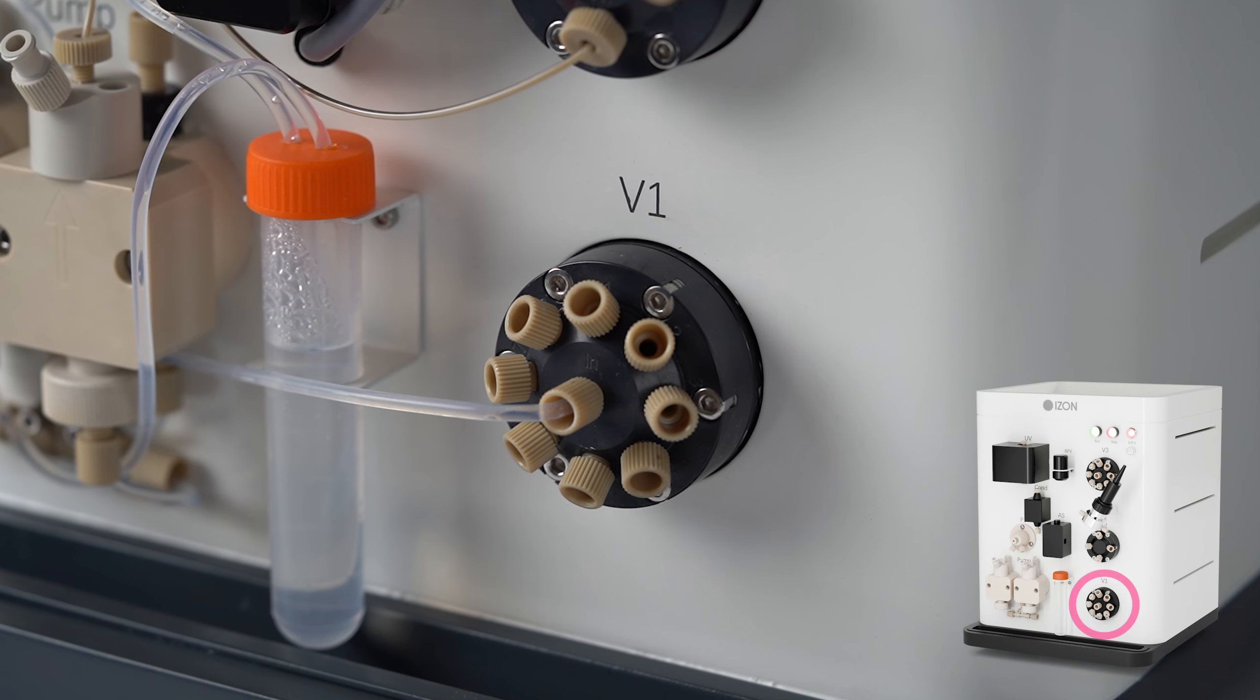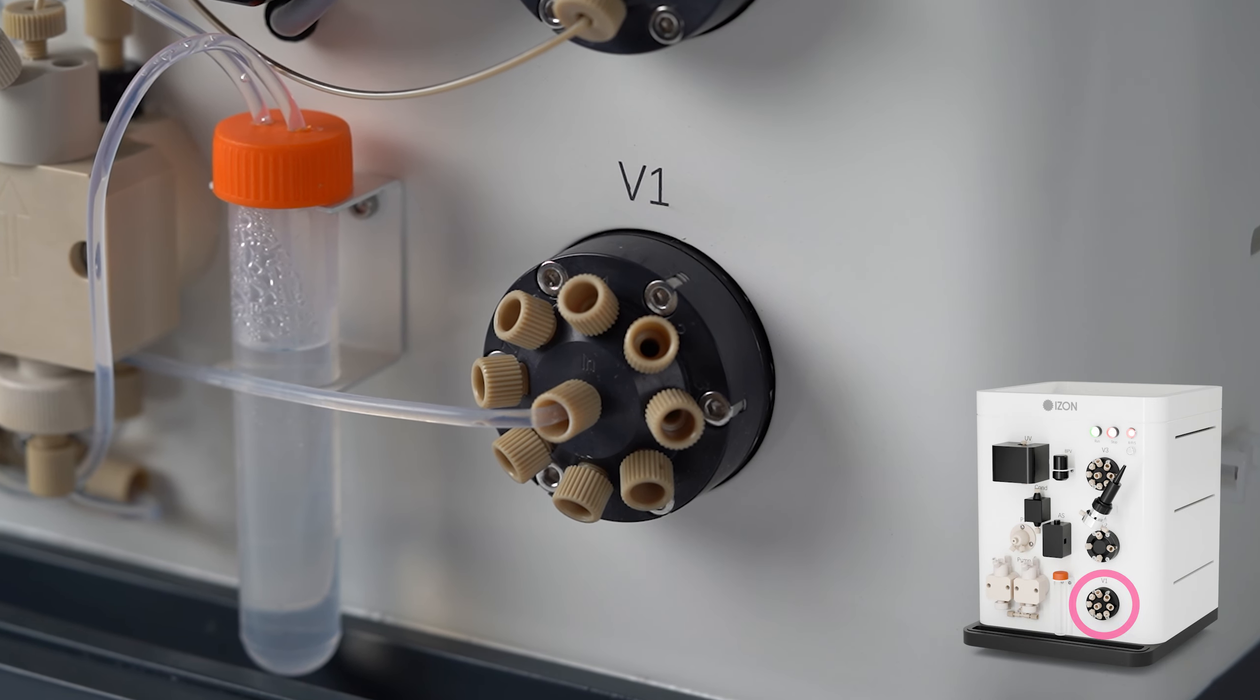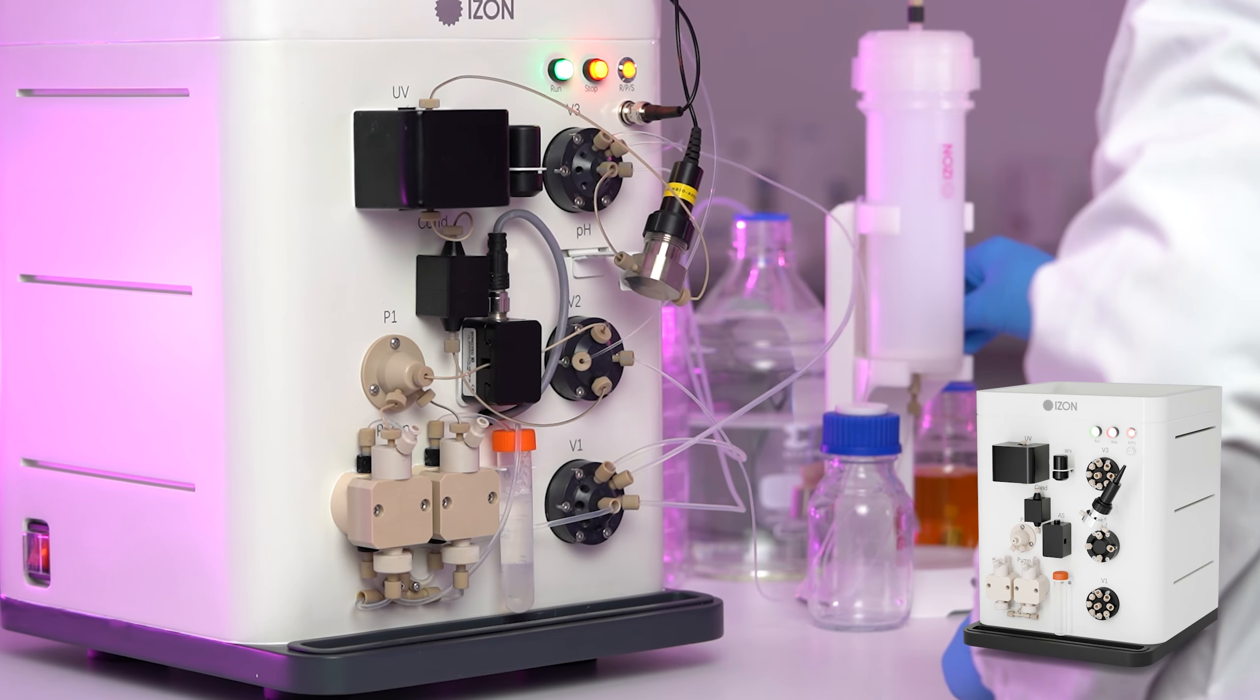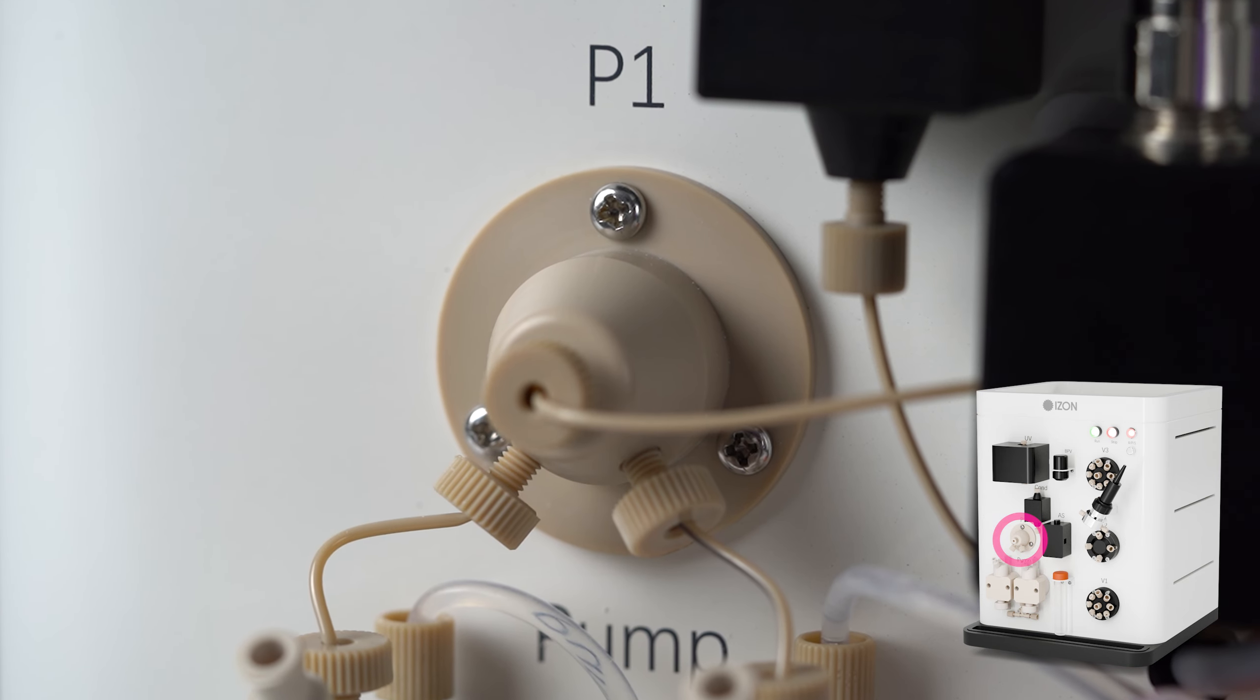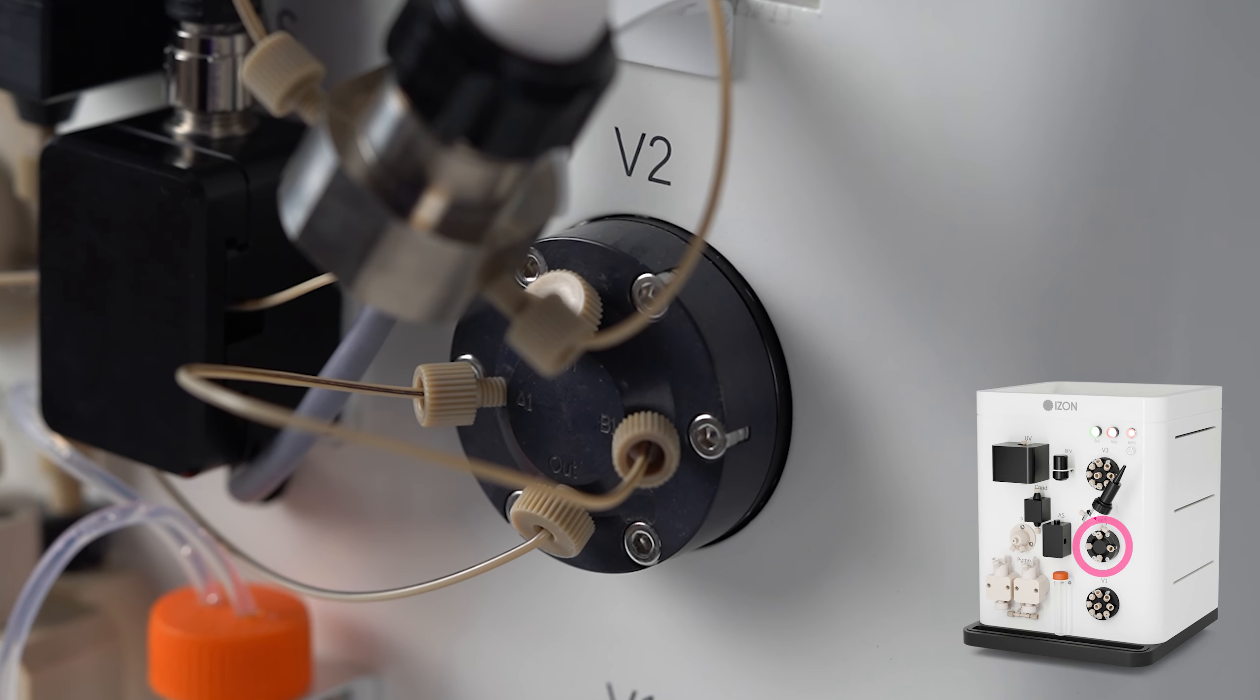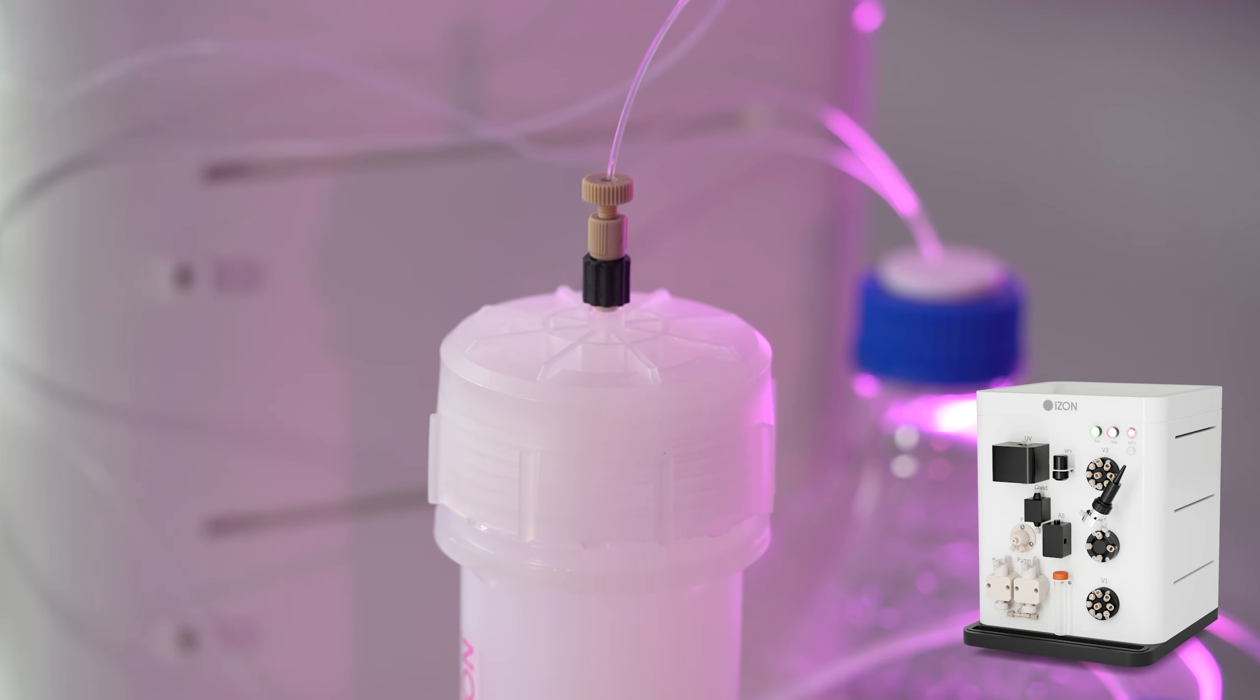The first valve controls which inlet draws liquid into the QEV Zinco, powered by an upstream pump. The liquid then flows through two key components: a pressure sensor and an air detector. The second valve then directs the flow through the QEV column in standard forward mode.